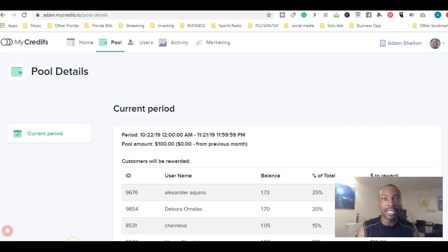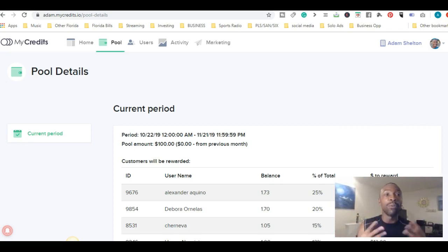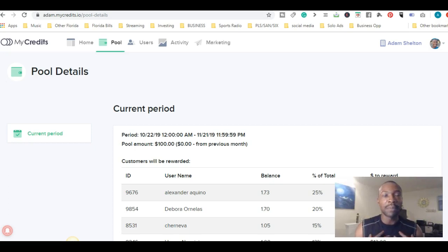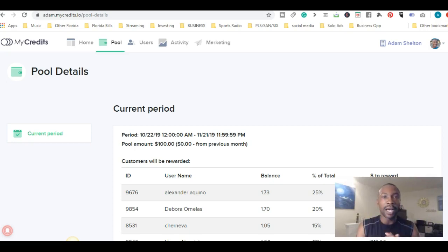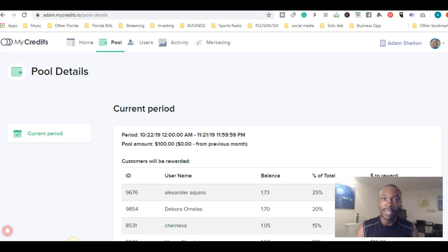Get on the leaderboard, watch the videos, engage with the content so you can get rewards. My creator is Adam Shelton - this is my rewards program. I'm here to reward you. I love my credits, but more importantly, I love you.